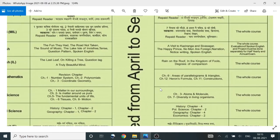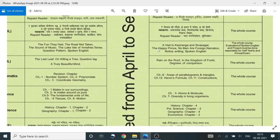First unit. Second unit is a visit to Kaziranga and Sipsagar. Happy Prince. No Men Are Foreign. Narration, notice writing, and spoken English. Annual of the whole course evaluation: spoken English and project must be done separately for half-yearly and annual exam.